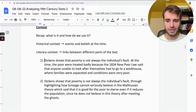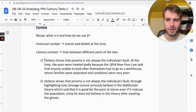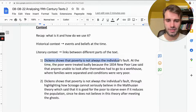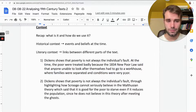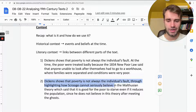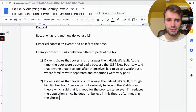Here are two examples of using context. Number one: 'Dickens shows that poverty is not always the individual's fault. At the time, the poor were treated badly because the 1834 New Poor Law said that anyone unable to look after themselves had to go to a workhouse where families were separated and conditions were very poor.' Number two: 'Dickens shows that poverty is not always the individual's fault, through highlighting how Scrooge cannot seriously believe in the Malthusian theory, which said that it is good for the poor to starve even if it reduces the population, since he does not believe this theory after meeting the ghosts.' Which one do you think is better? Put your answer in the comments.